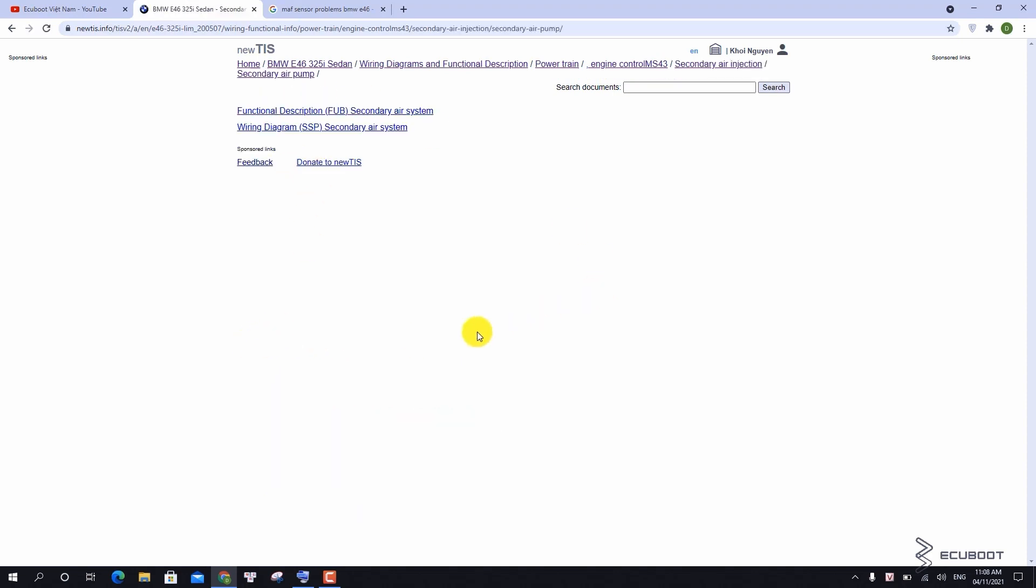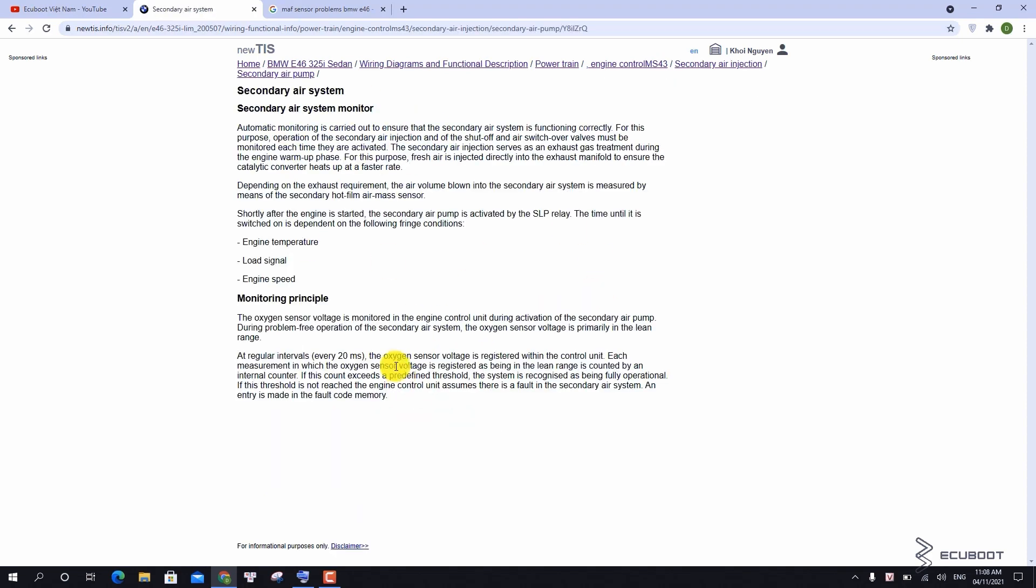Moreover, this engine also has a secondary air pump to allow more fresh air directly into the exhaust manifold to ensure the catalytic converter heats up at faster rate. The oxygen sensor must be hot about 400°C before it will start to generate a voltage signal.